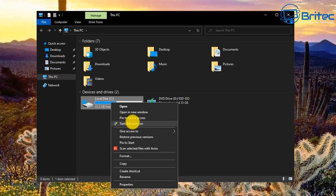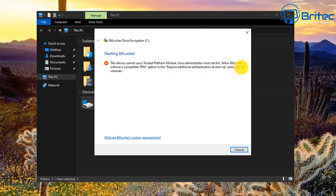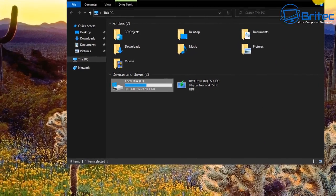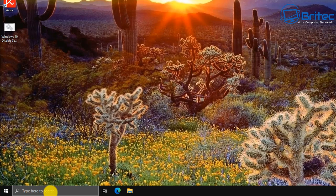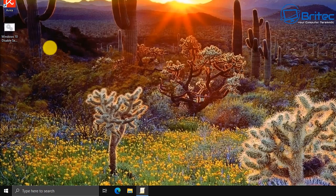We can use BitLocker to encrypt our drive. When you turn it on, you may get a message saying 'this device cannot use a trusted platform module' and that your administrator must set 'allow BitLocker without the compatible TPM.' You can fix this inside the Group Policy Editor. Go to the search box and type 'gpedit' and open up the Group Policy Editor.